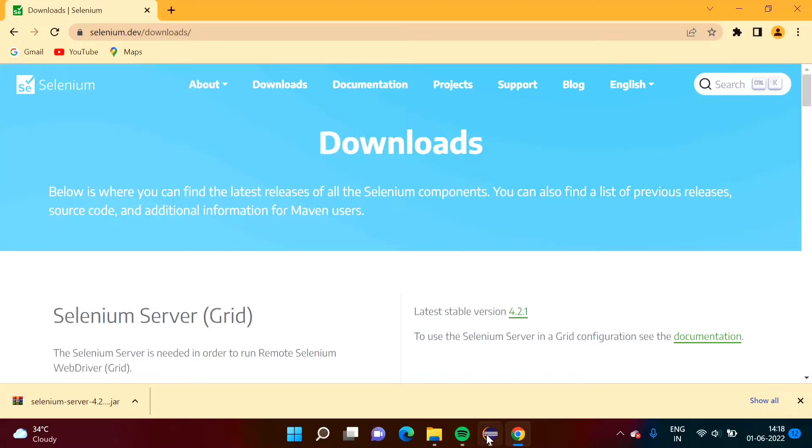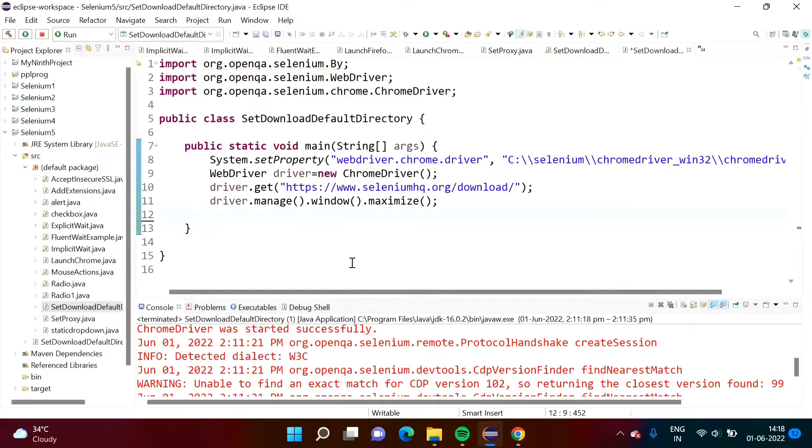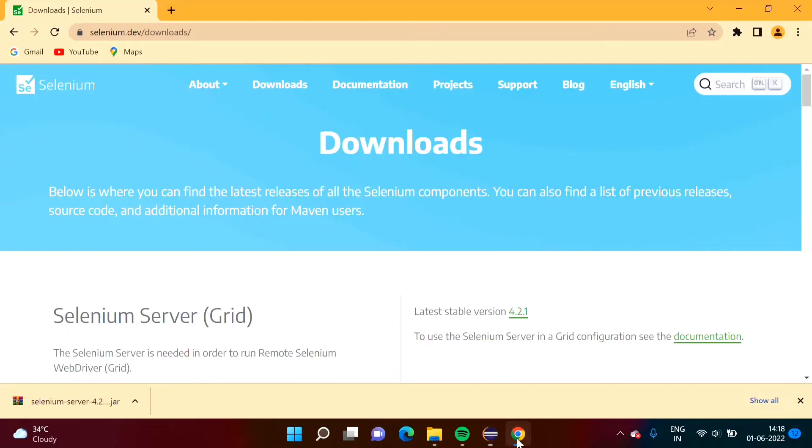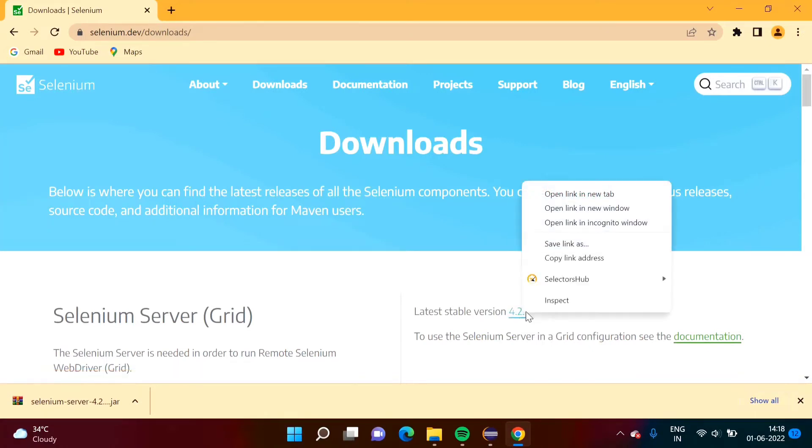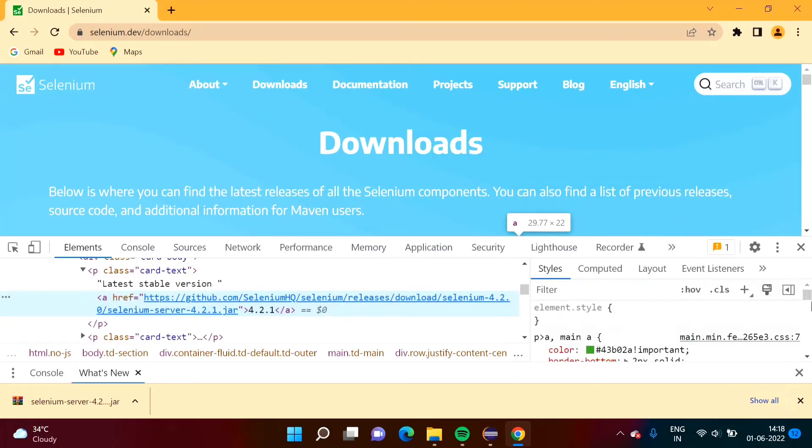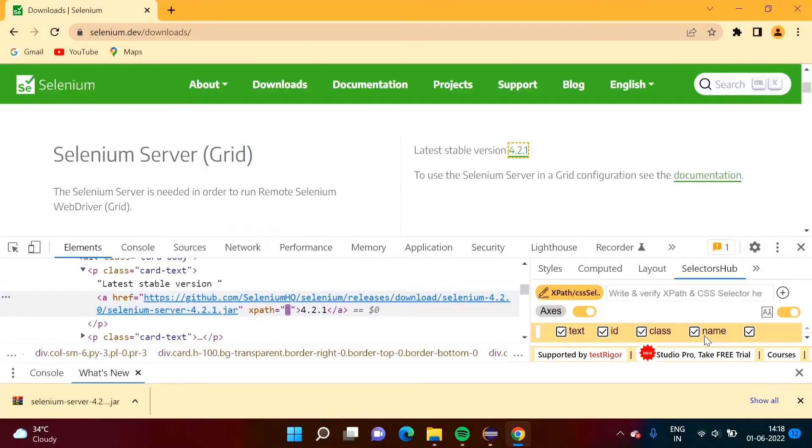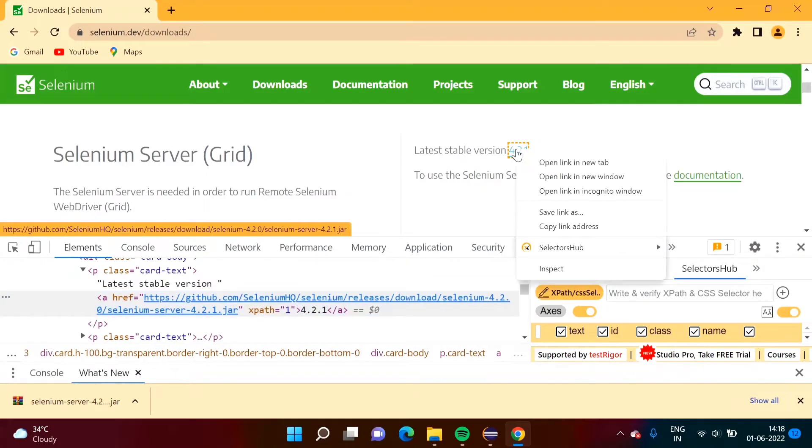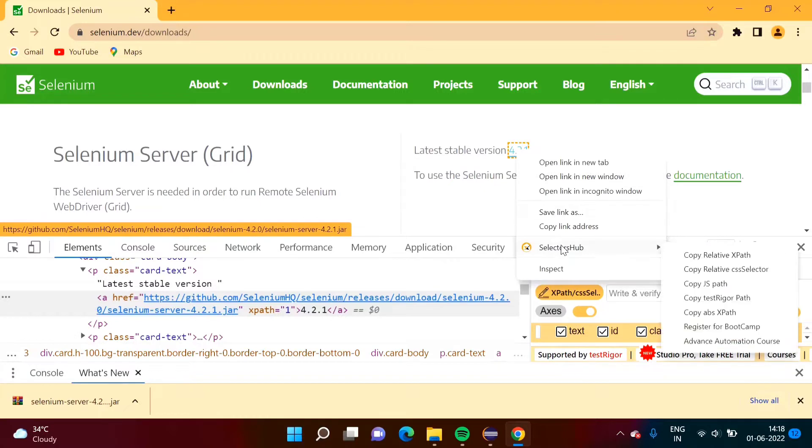Here I have written code to launch this Chrome browser and to open this website. Now what I want, I want to click on this link. So I will inspect this. I will open this selectors hub. We have to create XPath for this link. Directly I am taking from the selectors hub or we can also create it.